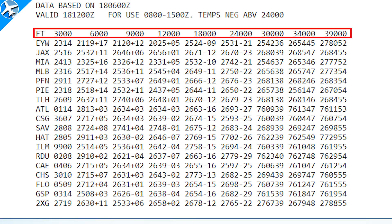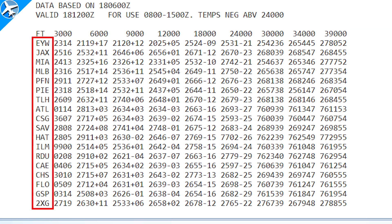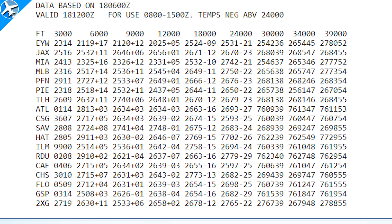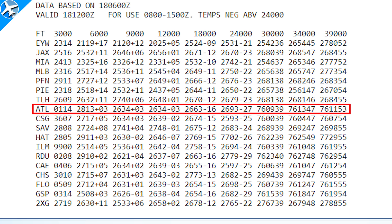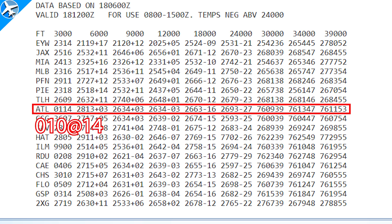We can see altitudes at the top - 3,000, 6,000, 9,000, etc. - and locations along the left side. For this example, we're going to use Atlanta, ATL. The winds in Atlanta show 0114, which really means 010 at 14 knots.